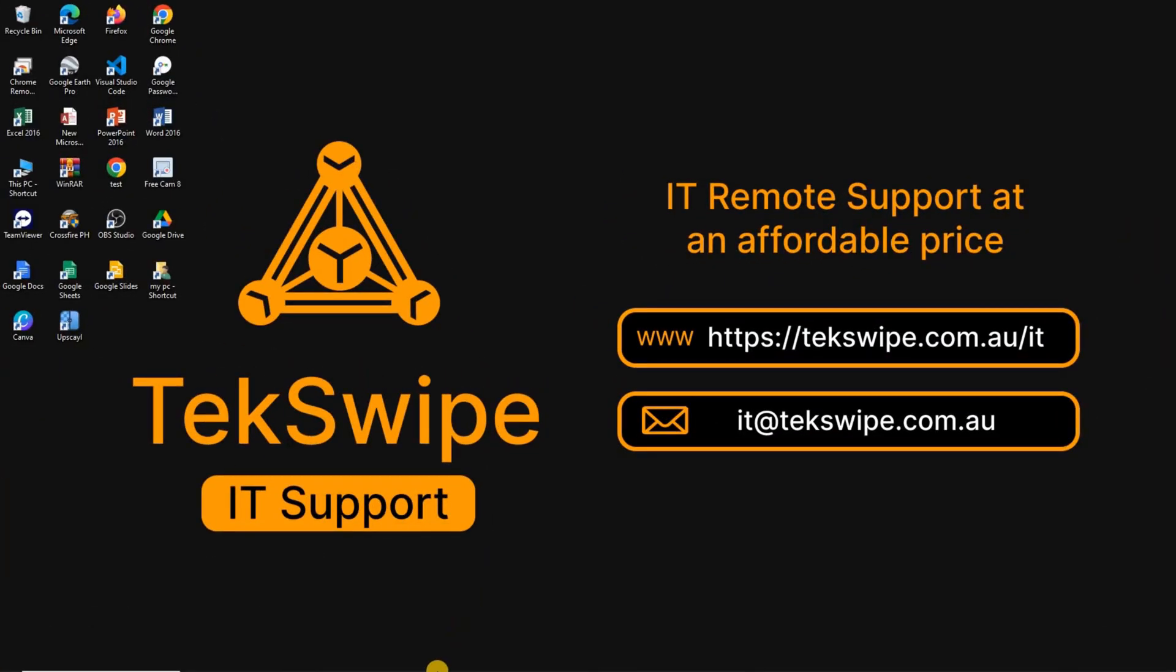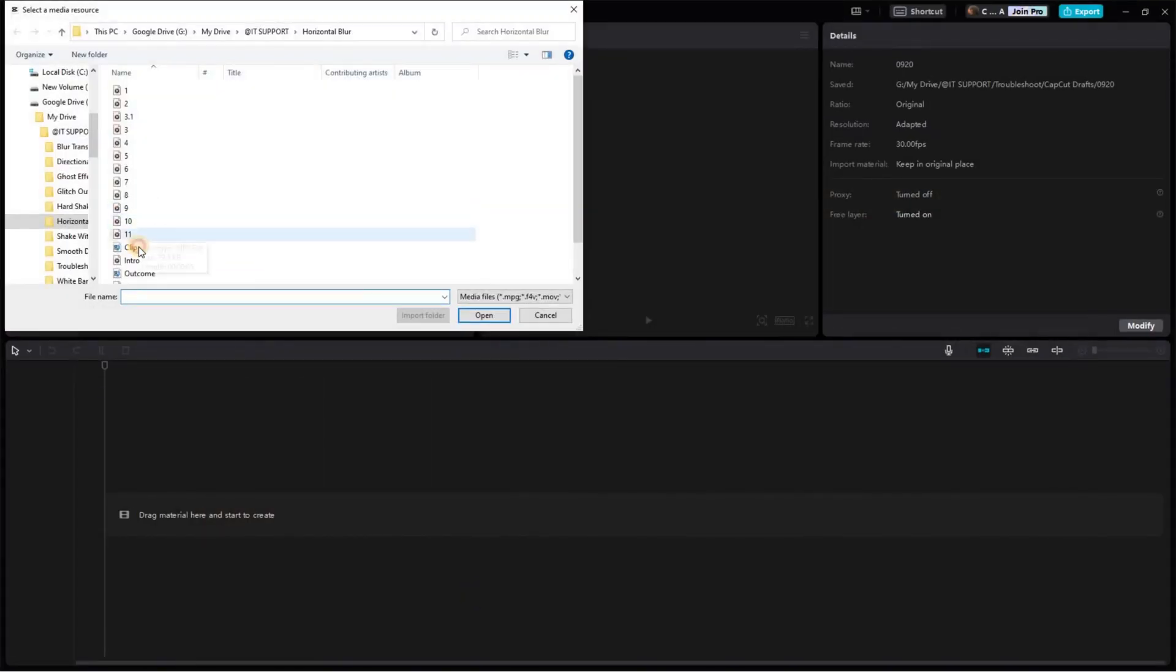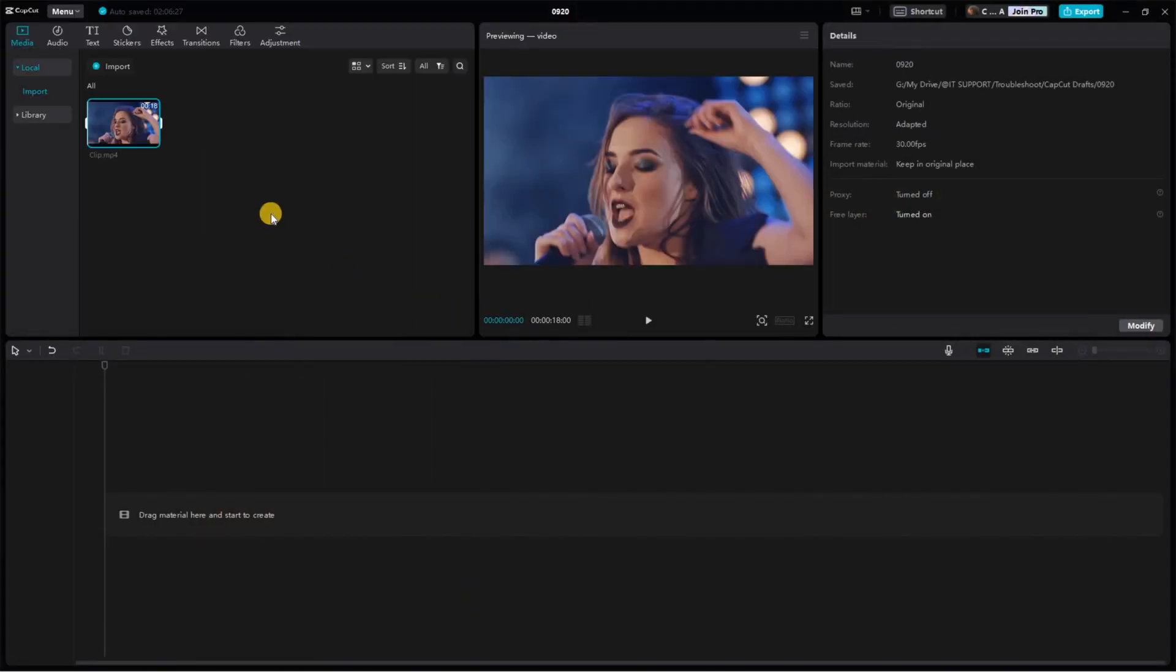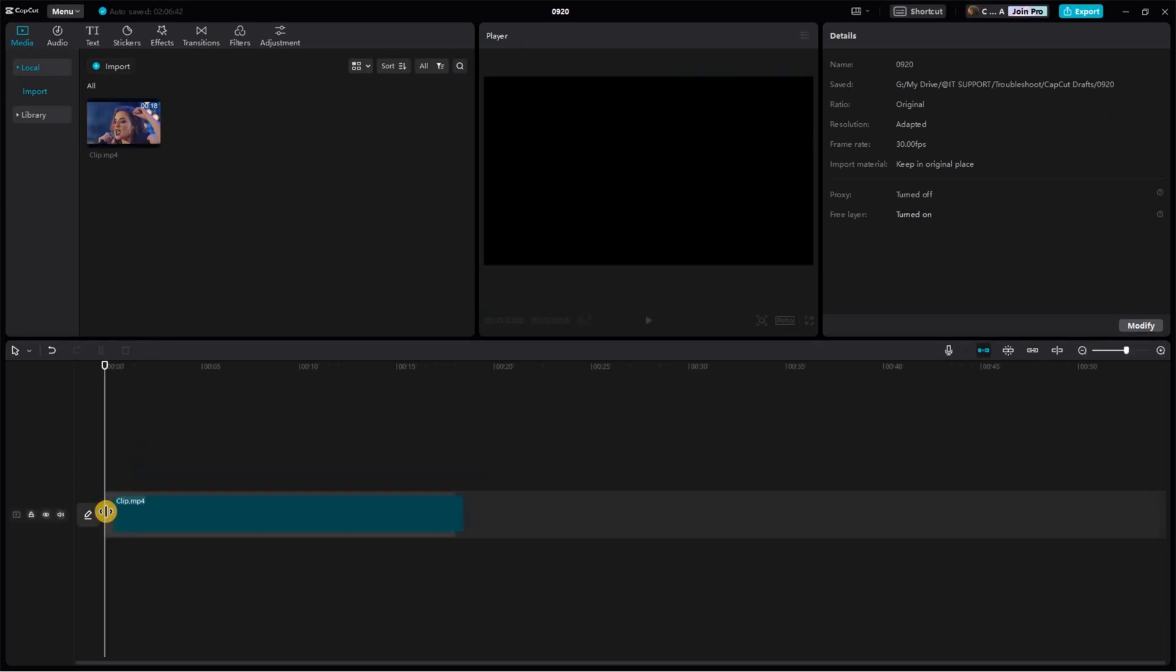First off, we're going to open up CapCut and import the video clip that we want to transform into an epic slow motion scene. You can do so by clicking on that plus icon in the video clip or, alternatively, by simply dragging the file you want to add.